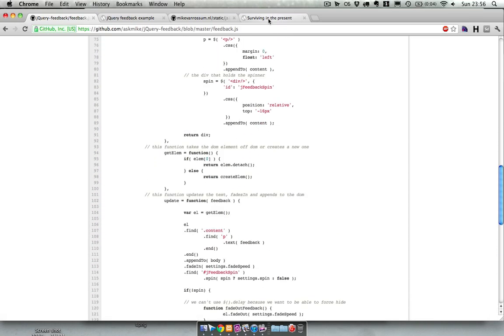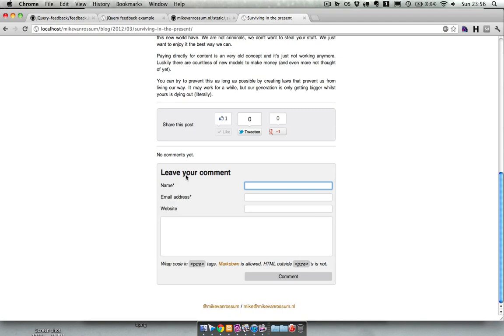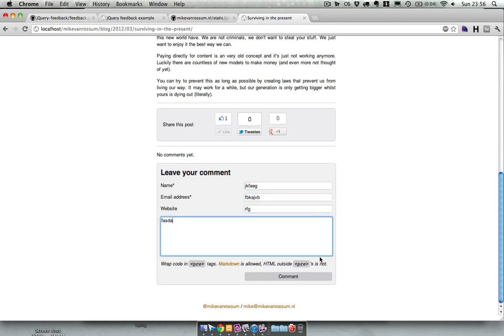So yeah basically that's it. I implement it over here, I'm going to show you how it looks over here.